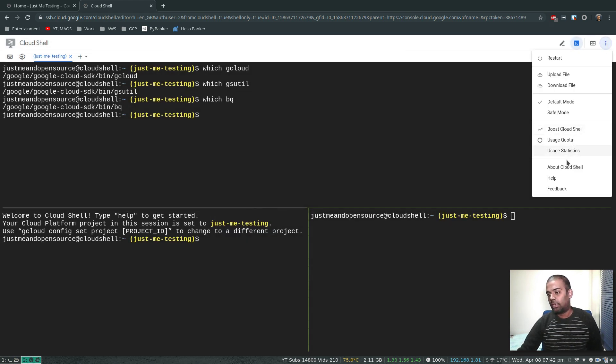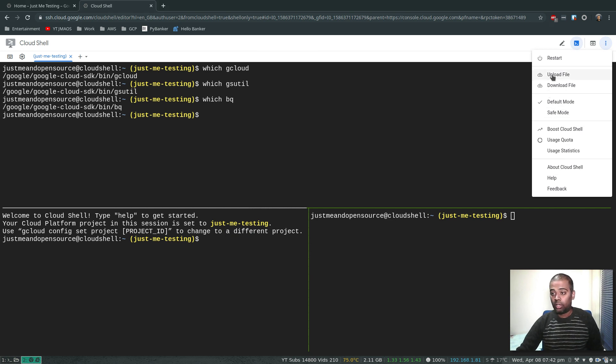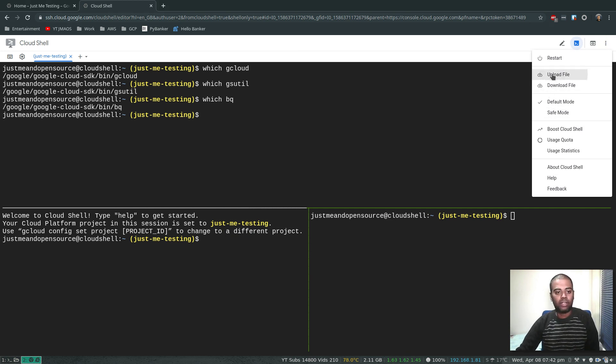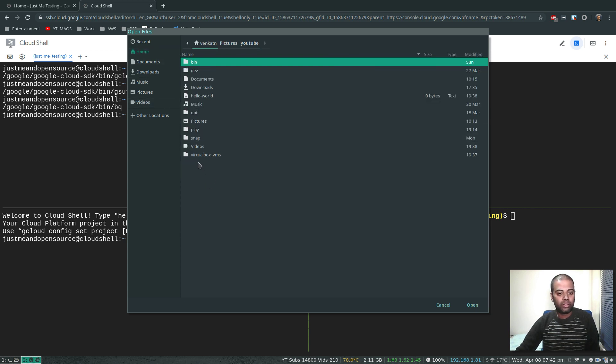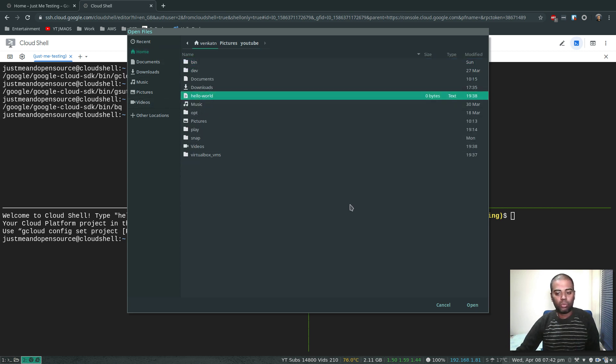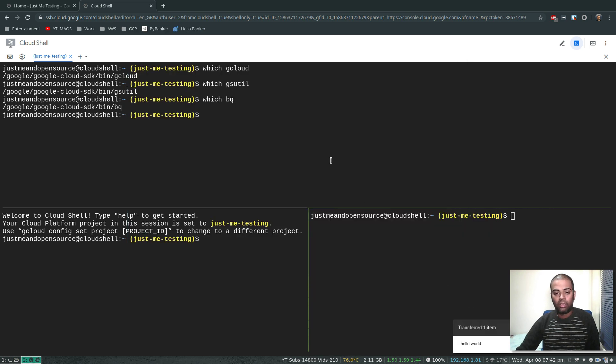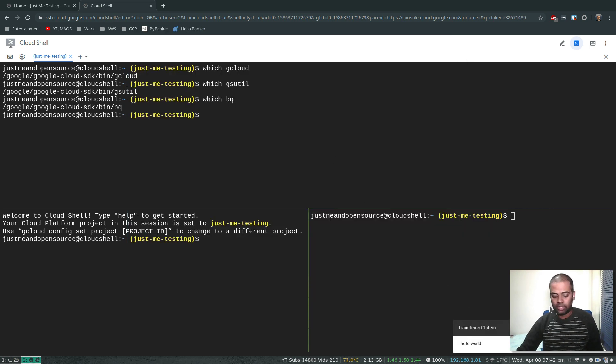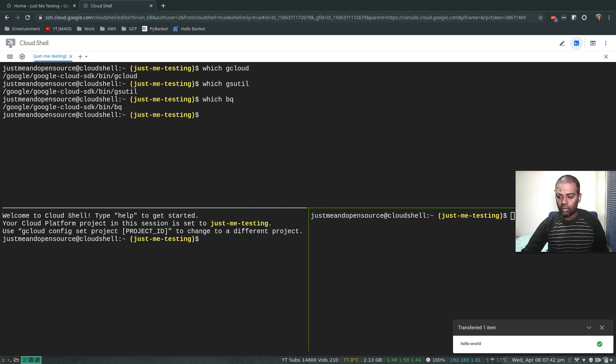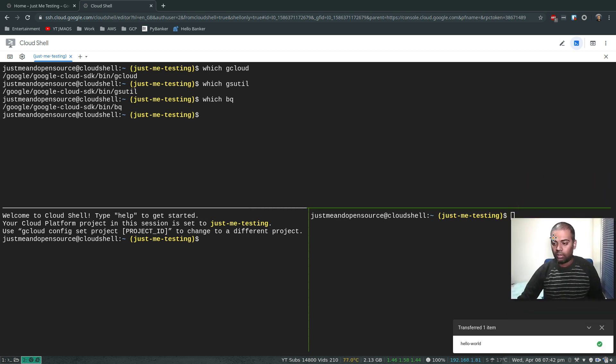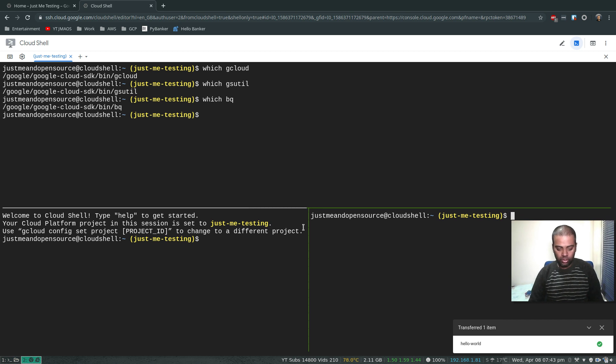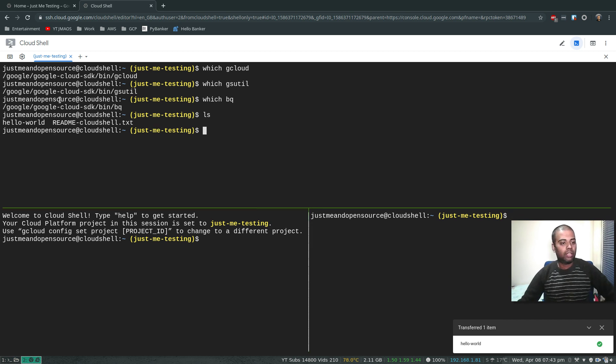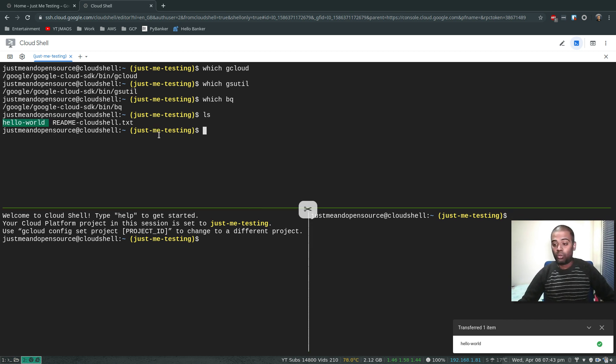What else you can do? Upload and download file. Let's try and upload a file. If I go to my home directory, let's copy this hello world text file. Open hello world, it's getting transferred. That's done.